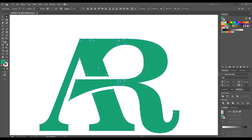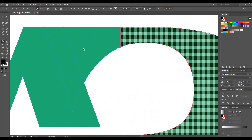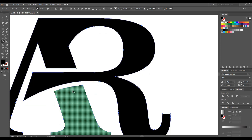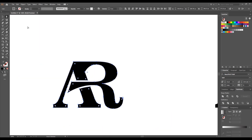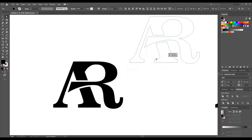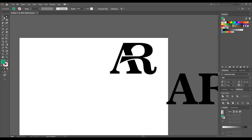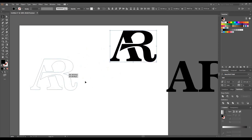Now select the whole design and give it a different color. Go to the Shape Builder tool — we want to make it into one single object, so join them. Our first monogram logo is ready. You can try these similar steps on your own design and send it to me on Instagram and Facebook, IDs mentioned in the description box.